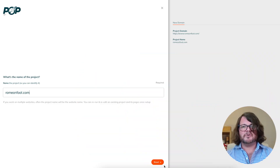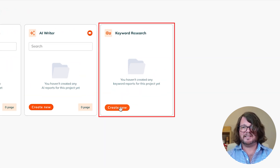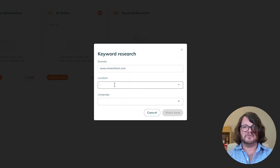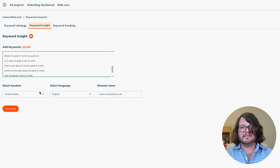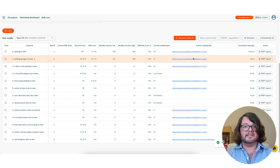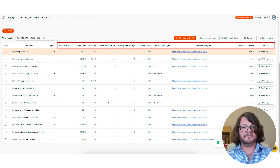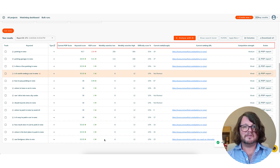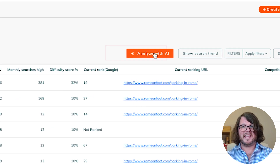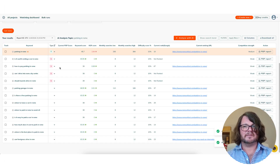Start by creating a new project or opening an existing project in POP. Then go to the Keyword Tools on the right and click Create New. Upload your keyword list and submit up to 100 keywords per run for analysis. You'll get insights on keyword score, SEO competitive index, competition strength, and more. Plus, with AI-powered analysis you can quickly identify top and supporting keywords to build your content silos.